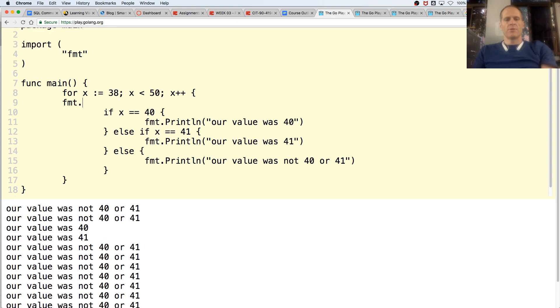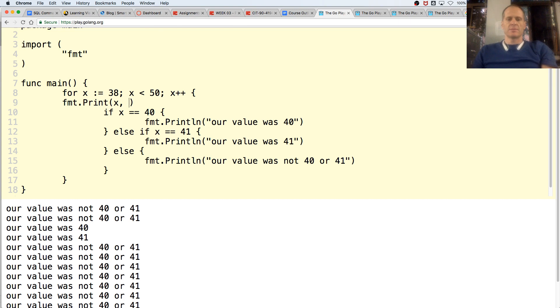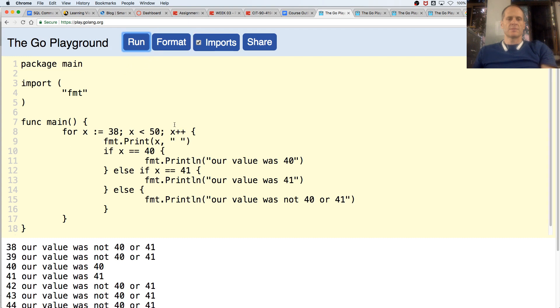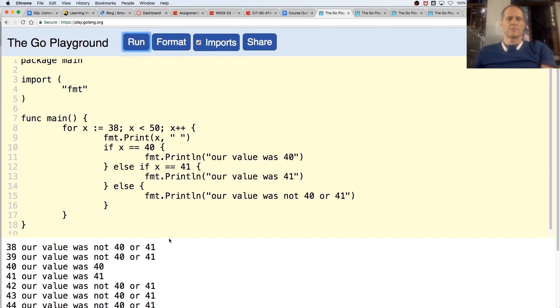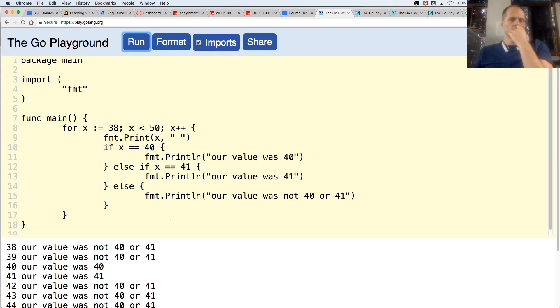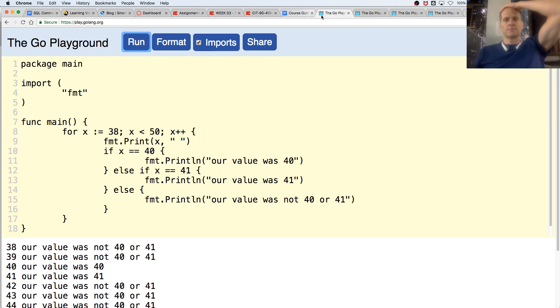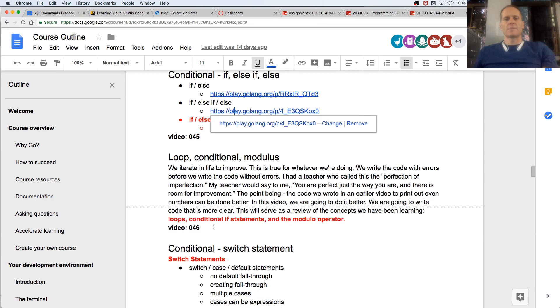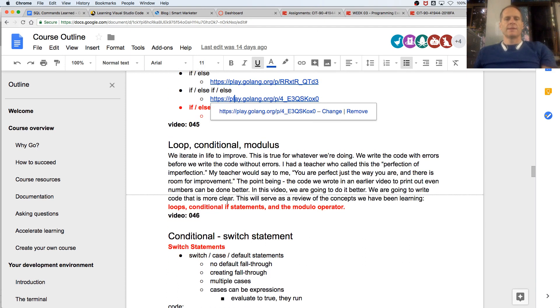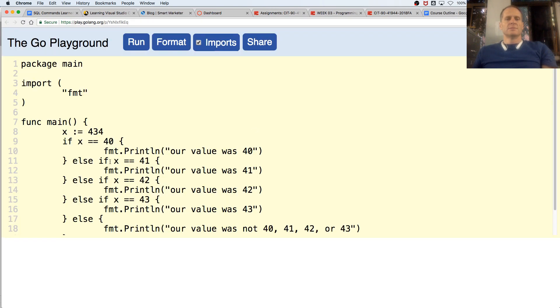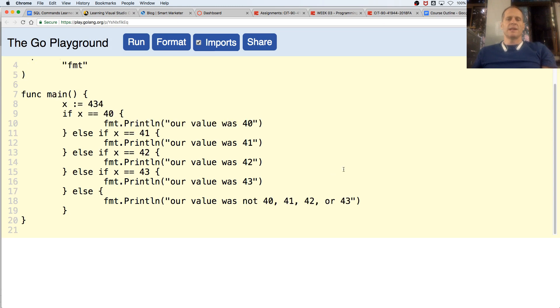You can do fmt.Print x with no space just to print it out. You can keep doing else ifs all day long. Else if, else if, else if, and finally else.